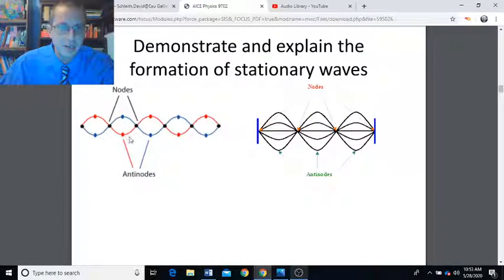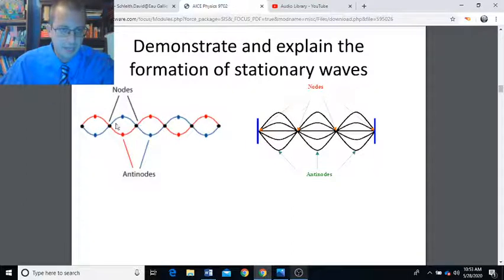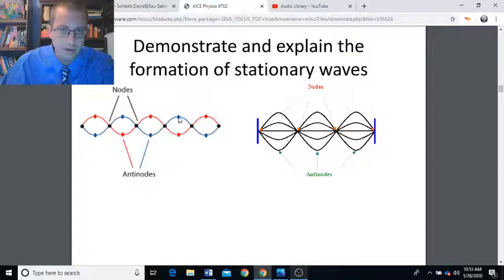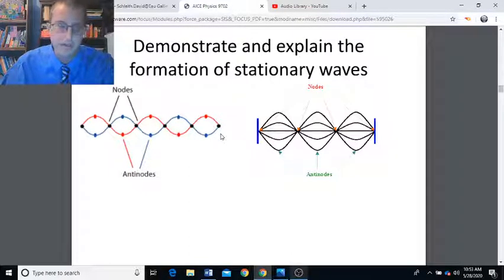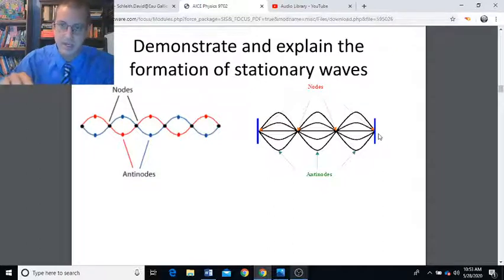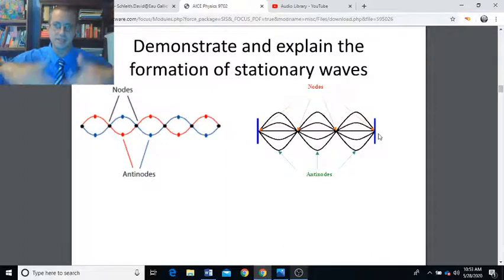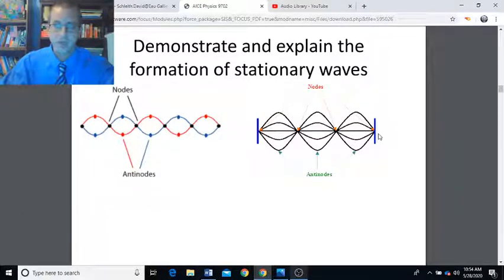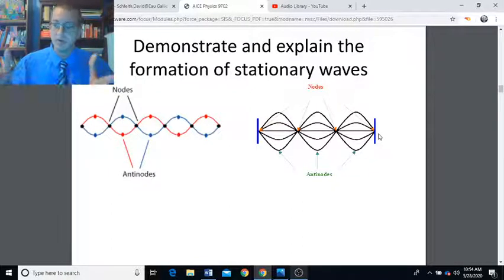Here's what a stationary waveform would look like. The red wave is a progressive wave sent out and reflected at a boundary, coming back as the blue wave. The interference pattern observed between the outgoing wave and the return wave is a stationary wave. The antinodes are the labeled points, and the black points on the waveform are the nodes. Progressive waves transfer energy, but stationary waves do not — all of the energy is contained within the wave.